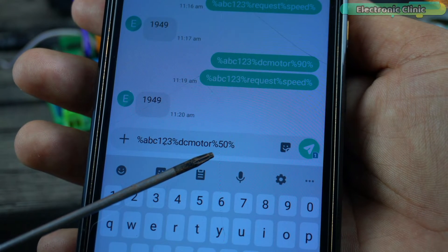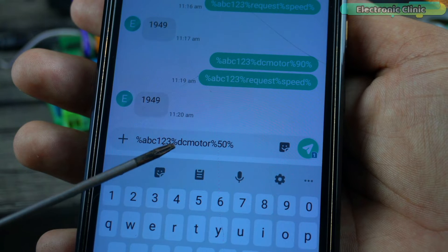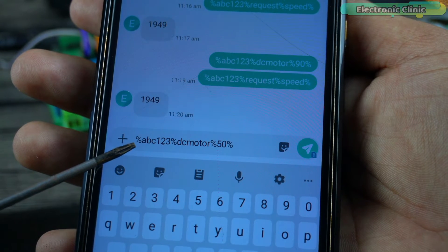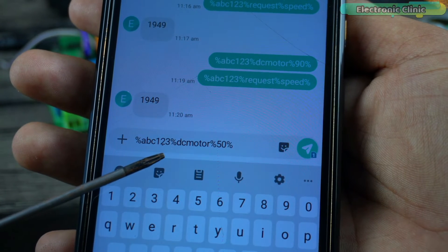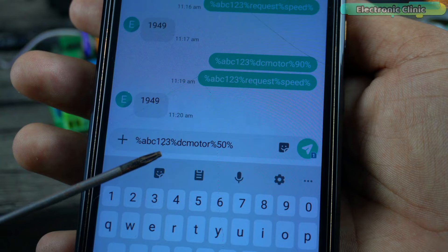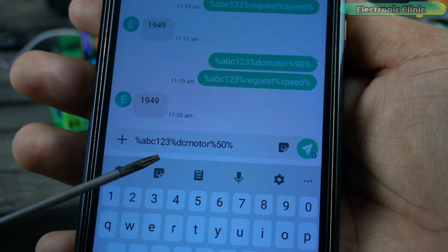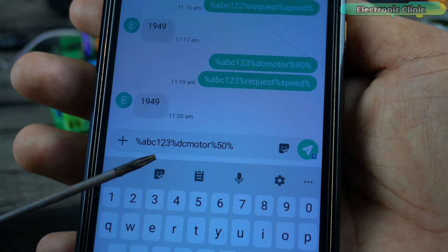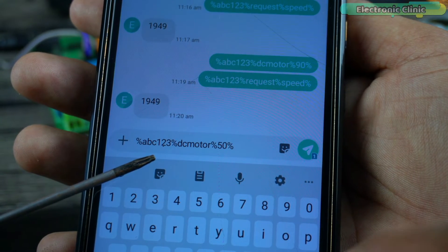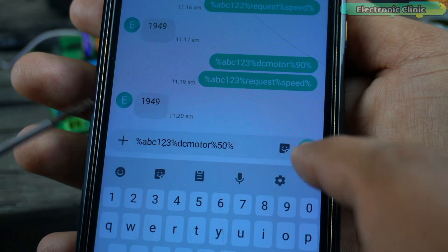You might be thinking why am I using percentage signs. Well I'm doing this because when the Arduino receives this message then the Arduino can easily split this message using percentage sign as the delimiter. Anyway the message is ready and I'm going to send it to the Arduino.